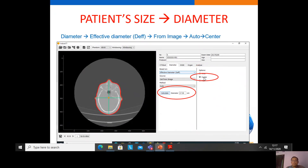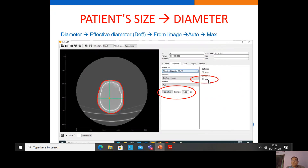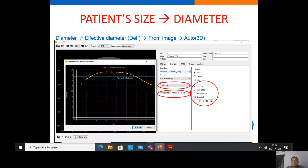If we choose maximum, the software automatically determines the maximum diameter position for AP and lateral and calculates the effective diameter. The software also provides auto 3D calculation for all images. We can calculate the effective diameter for every slice, with three options: slice step, slice number, and regional. For slice step of 1, the software calculates slice by slice; for slice step of 2, it calculates slices 1, 3, 5, etc.